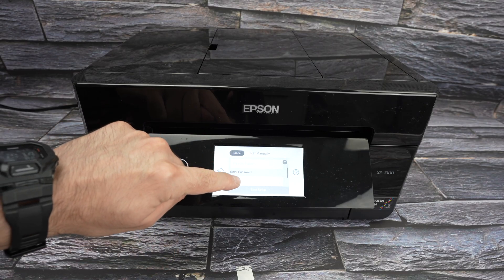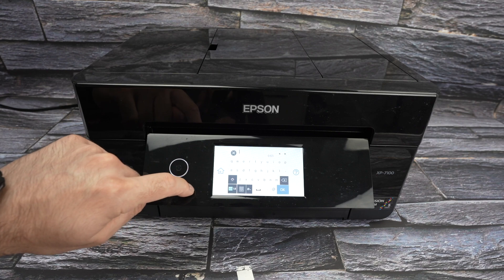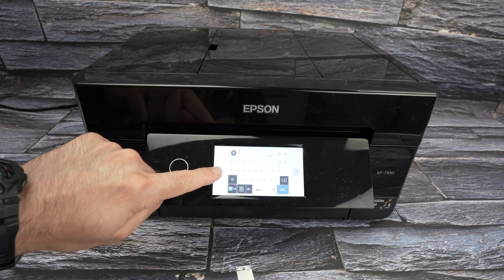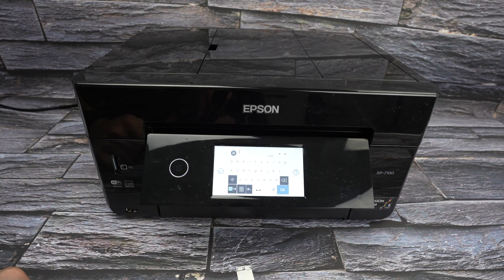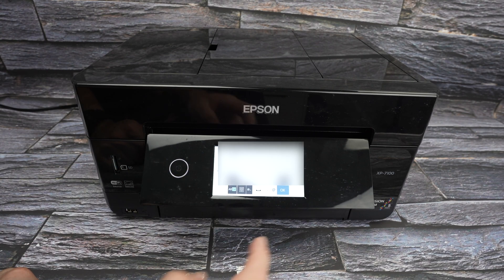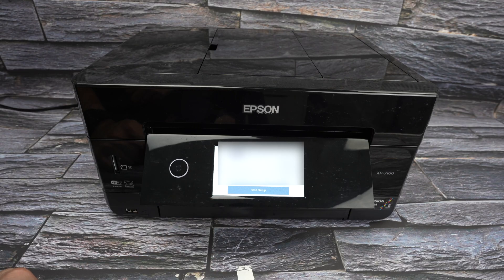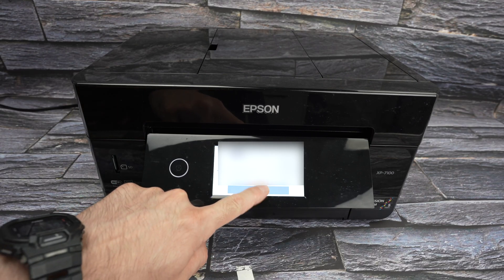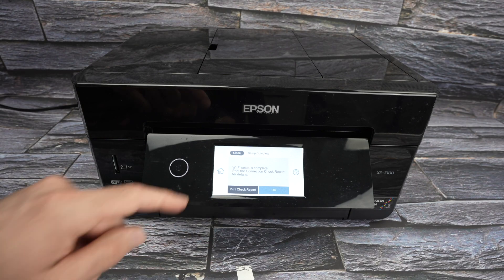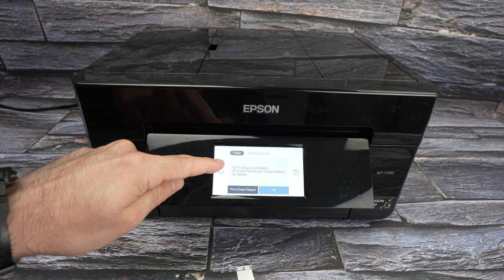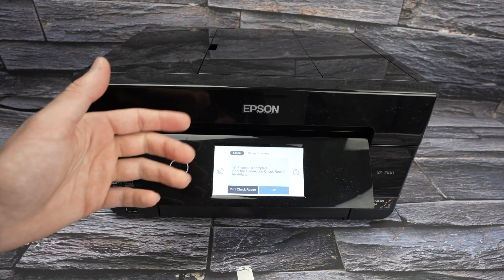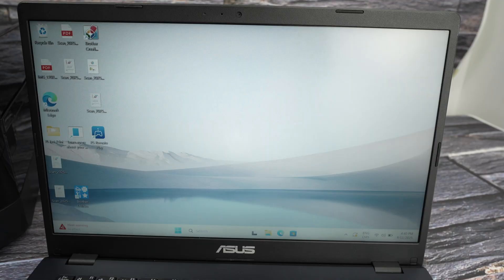Tap on enter over here. And now you have to type the password of that Wi-Fi network. Press OK. Then start setup. Wi-Fi setup is complete. This is great. Your printer is now connected.